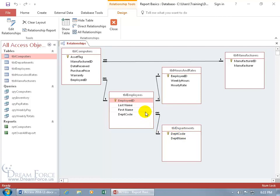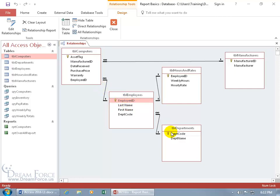They're related but through the employees. That doesn't matter — as long as they're related directly or indirectly, I'll be able to match them up, even though I won't include any of the employees. Just the computers — barcode, manufacturer ID, date received, purchase price — and which departments those computers have been assigned to. Since each employee belongs to a department, there's the codependent table that links these two and allows me to group by department in the wizard.